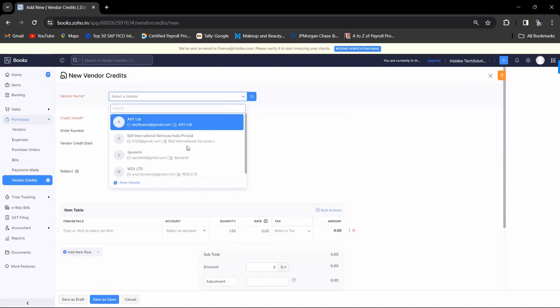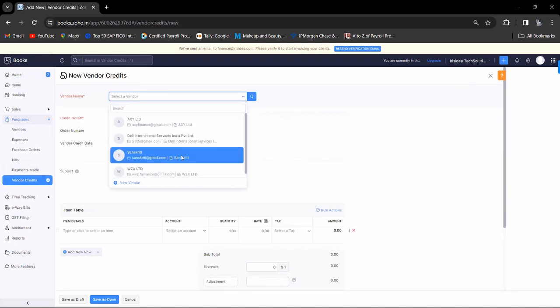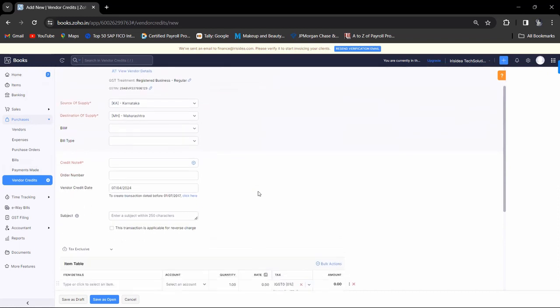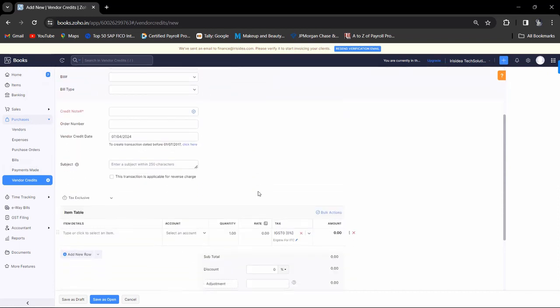Select the party name. Select the debit note number, which is given by the buyer to you. On that debit note there will be a number. You can enter the debit note number.